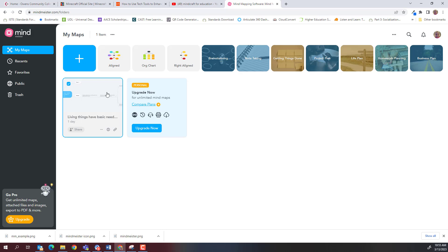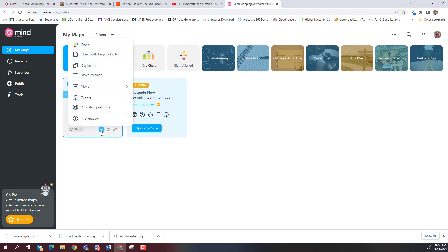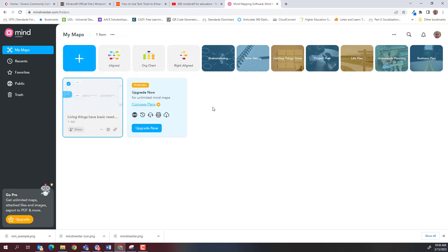The way I get around the three free maps is if I need a fourth map and I still have three sitting here, it will automatically show me that I need to upgrade. But what I do is I just click these three buttons here and I can always move a map to trash or get rid of it. So I only keep three at a time or you can just create or use another email address, create another MindMeister account, and then you have three more maps. But we're just going to use the free version. We're only going to use one map, so this should be good for you to do.